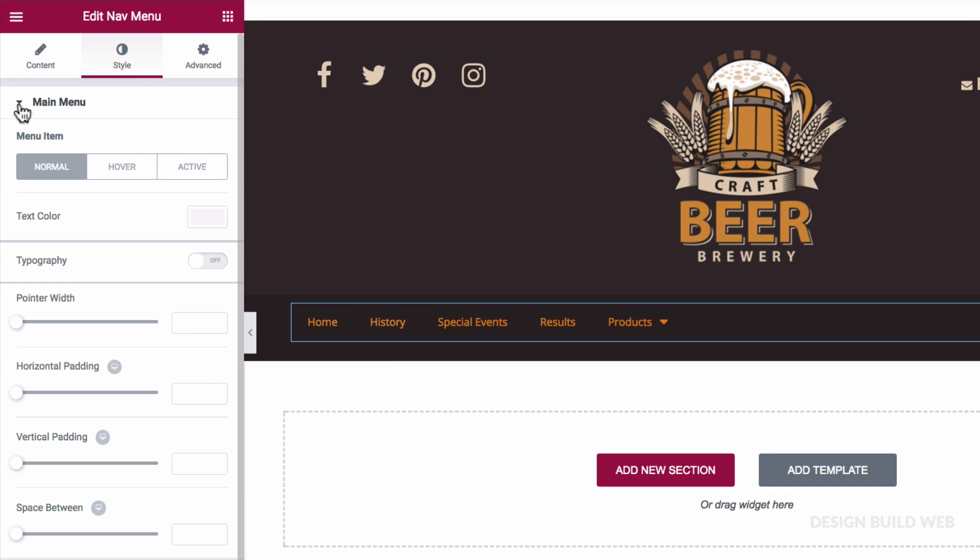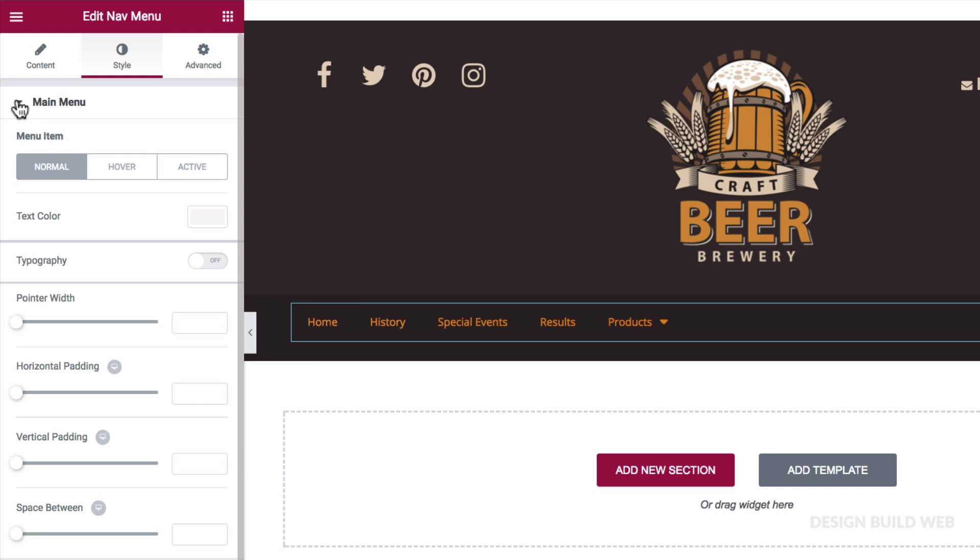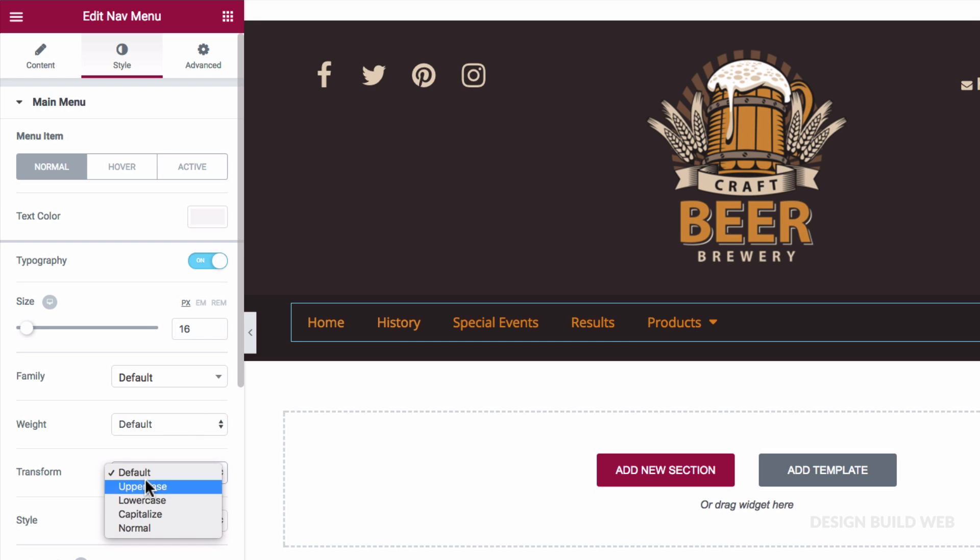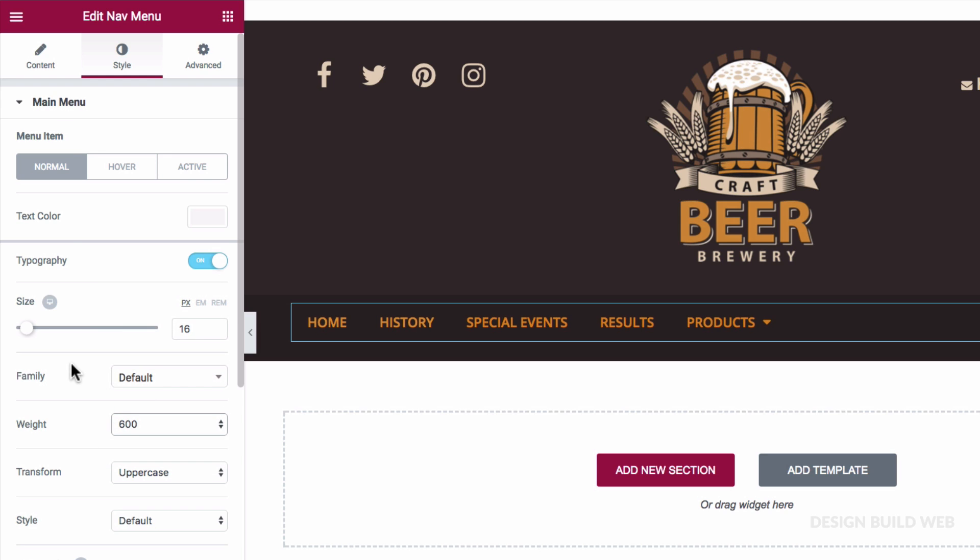Notice here we can style the main menu, the drop down, and the mobile menu toggle icon. I'll focus on the main menu now. So, back to main menu, turn the typography on, and that will allow me to bump the font size up to 16 pixels. While we're here, let's also go uppercase and font weight 600. I'll come back to the Style tab in a moment, tweak colors, etc. But first, let's see what we have under the Content tab.